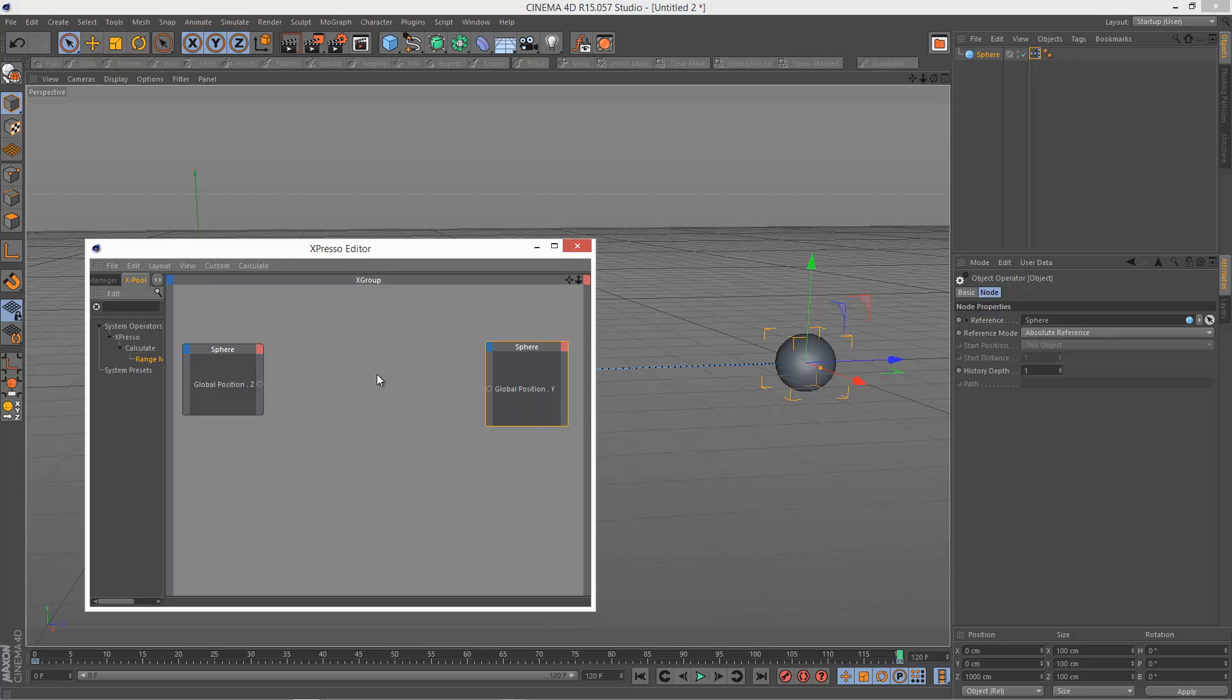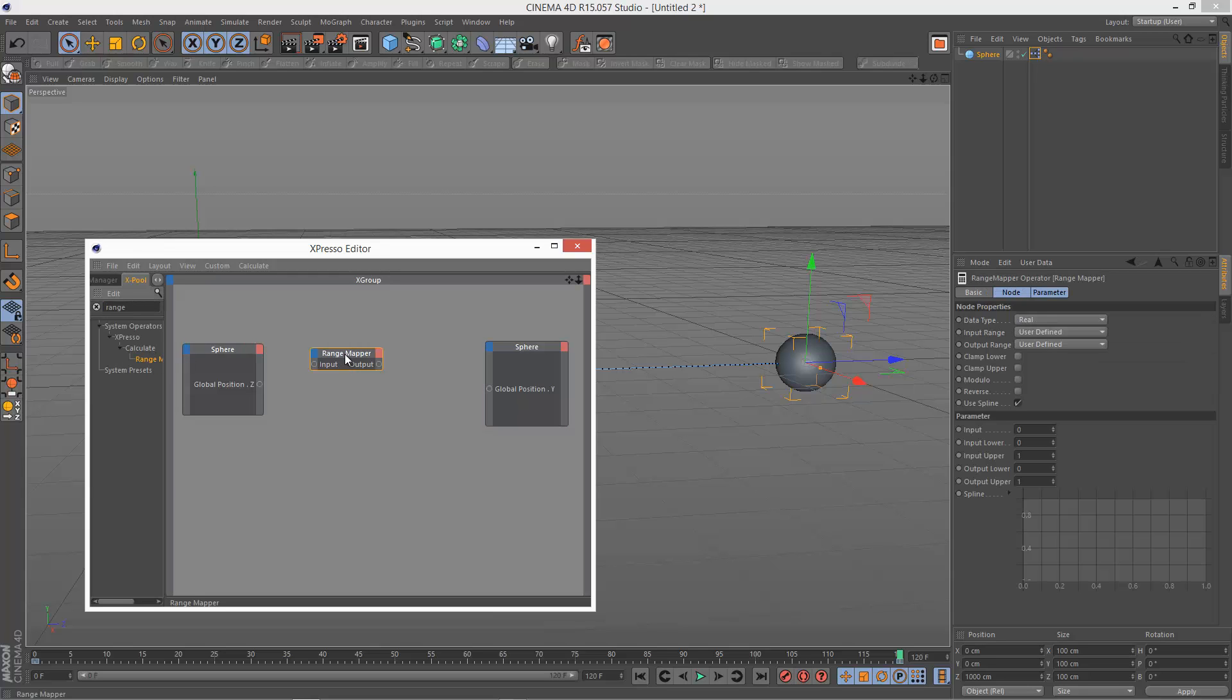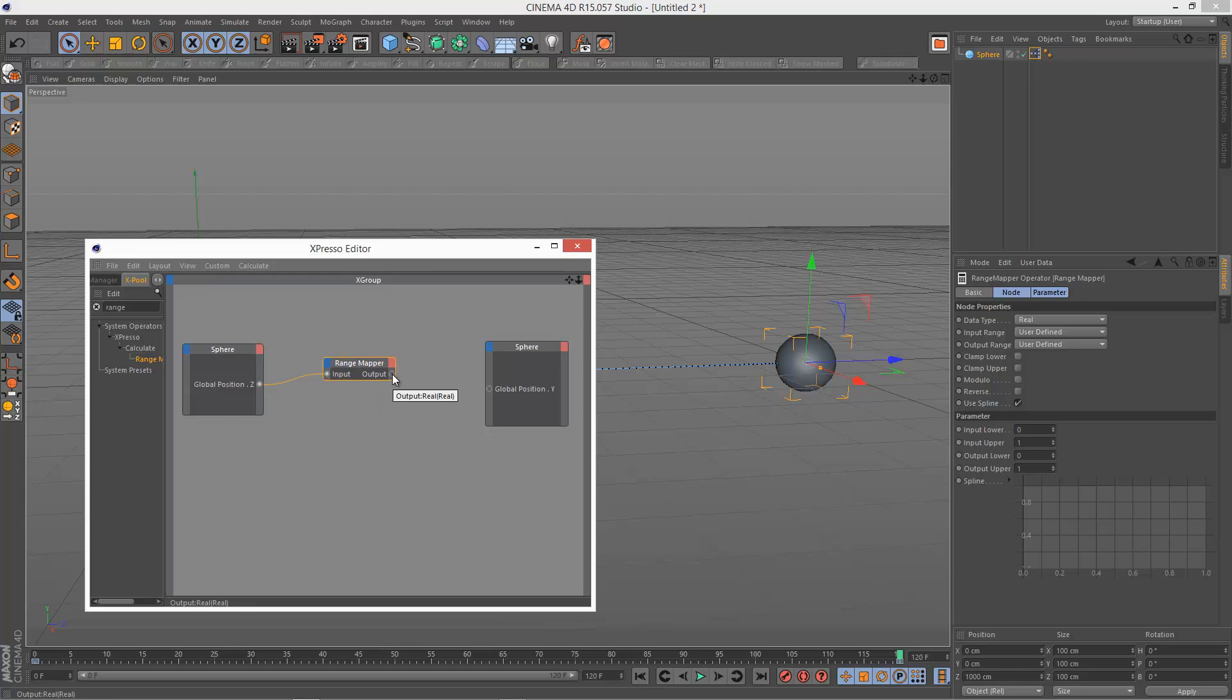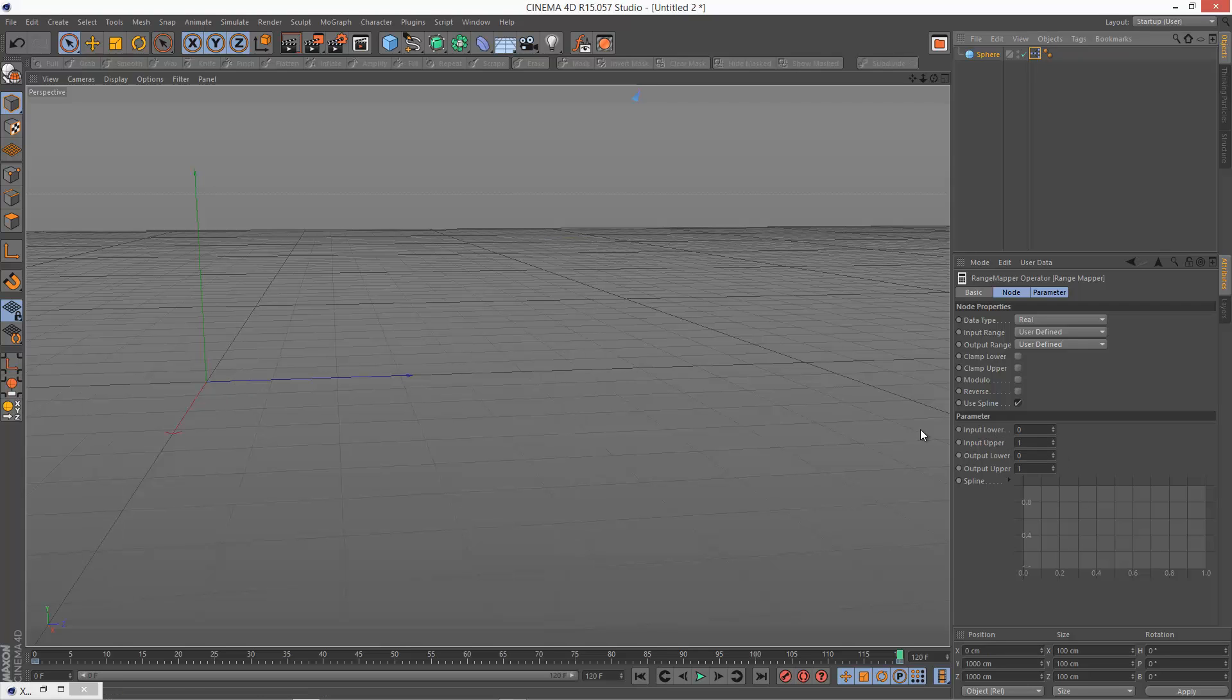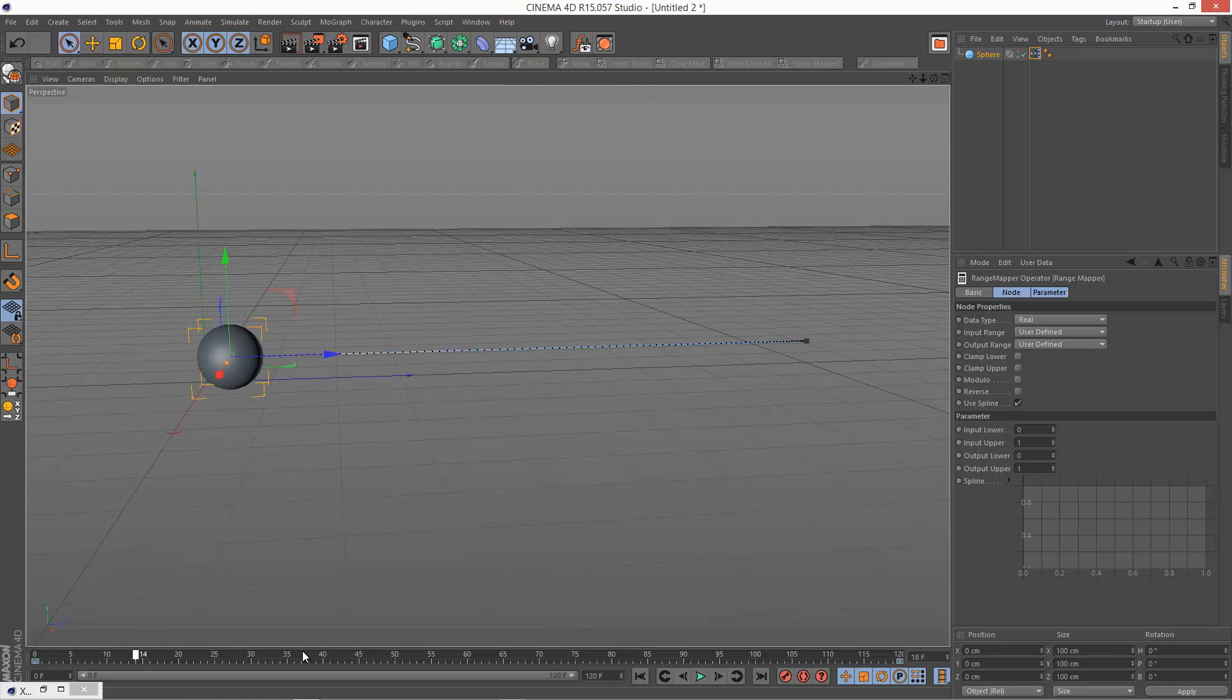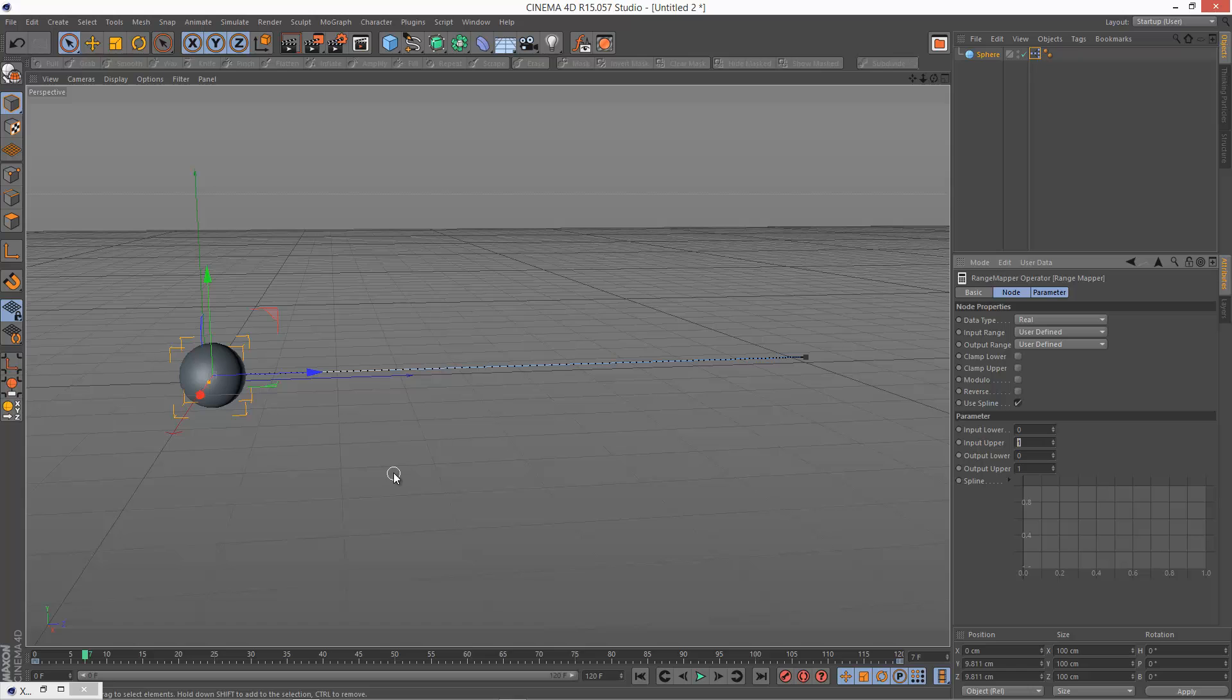So in the middle here I'm going to add the range mapper. Just type in range into the Xpresso input box, click search, and I'm just going to put the range mapper in there. I'm going to link it like so. So let's look at input lower. Input upper - if this distance is 1000 and I want it to bounce about 5 times within that distance, input upper for the Z position for one bounce is going to be 200.